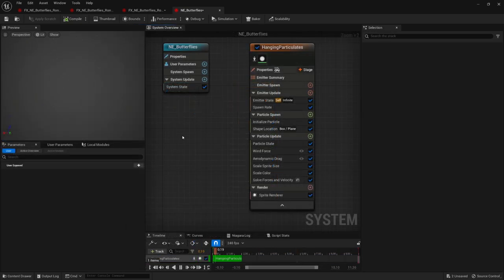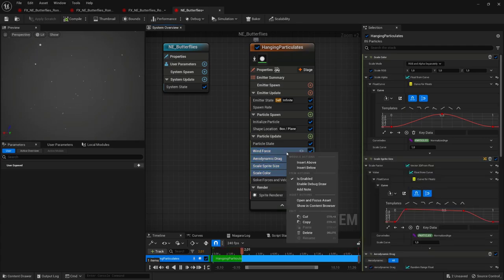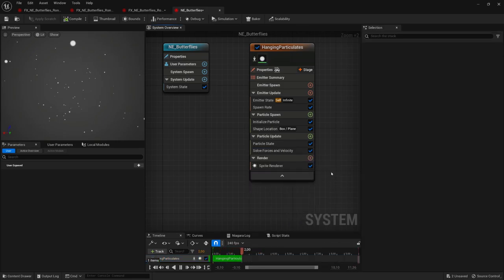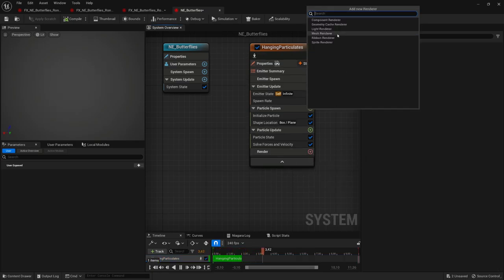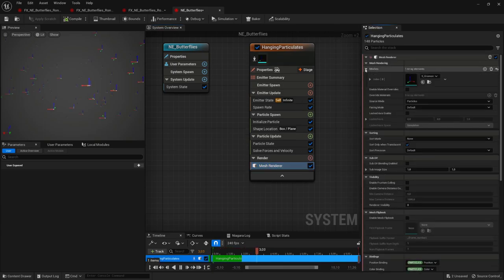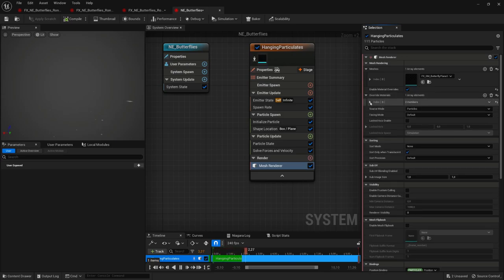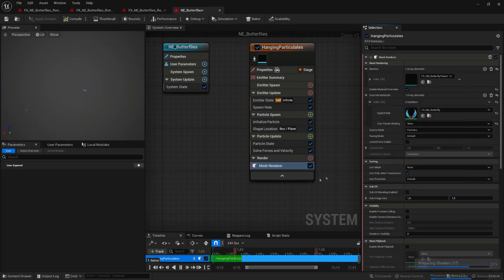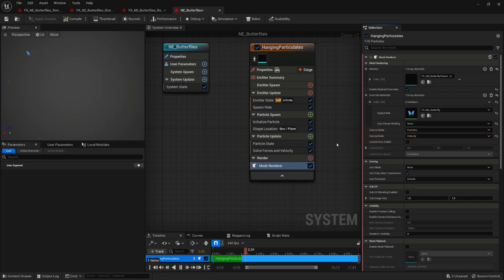First, we'll delete any unnecessary modules: Scale Color, Scale Sprite Size, Aerodynamic Drag, and Wind Force modules. Then let's focus on the visual rendering of our butterflies. Delete the Sprite Renderer module and replace it with a Mesh Renderer module instead. In the Meshes parameter, assign our custom 3D plane. Click the Enable Override Material option and assign our butterfly material. Then set the Facing Mode to Velocity to make our butterfly particles align with the direction they are heading towards.